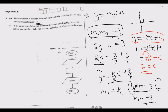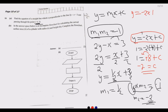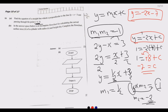Now that we have found c, we can write the full equation. The equation of the perpendicular line is y equals negative 2x minus 7. That is our answer for part a.